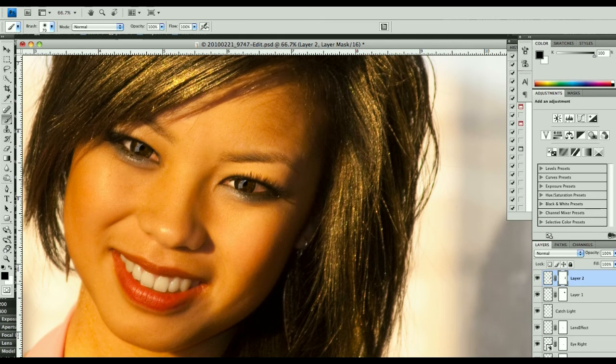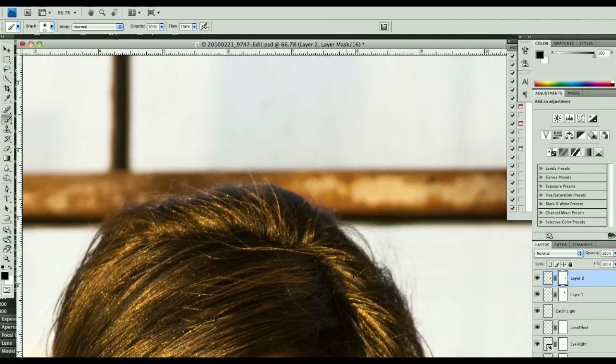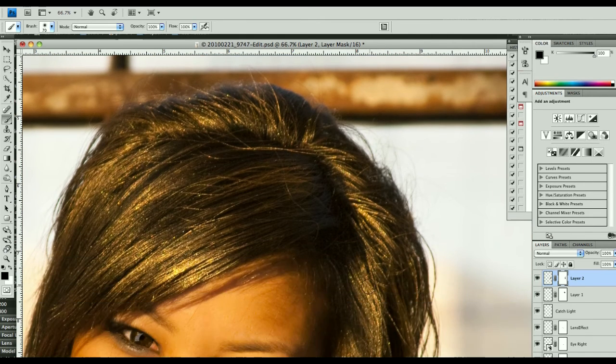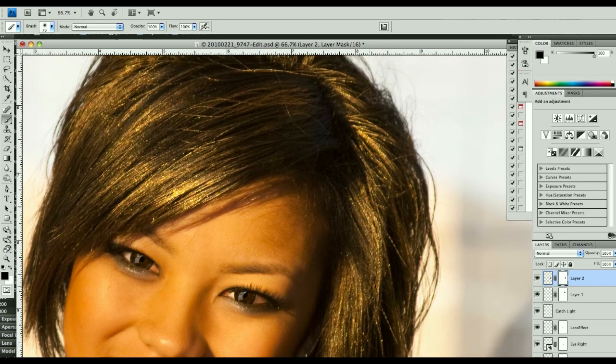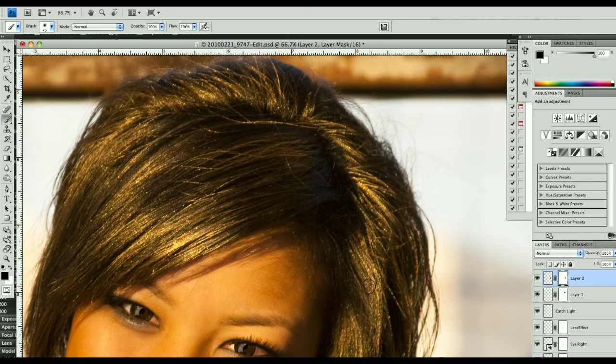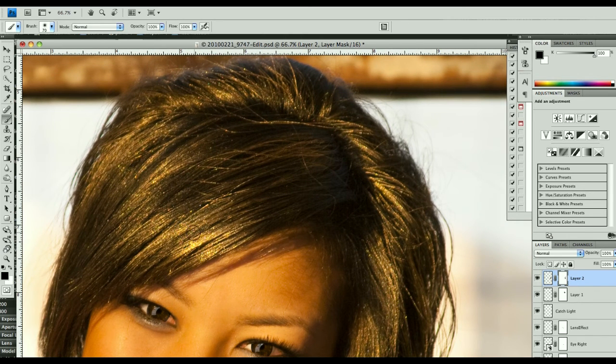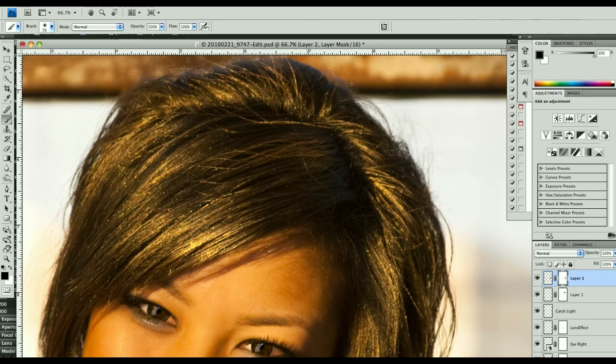Of course, you can go around and do this on all the various holes and pieces. Now, the last thing I want to do is I want to take these highlights and amp them up a little bit.